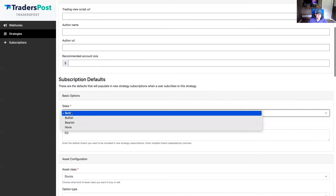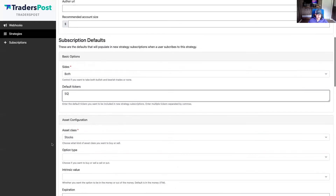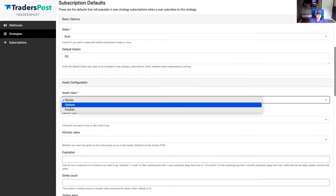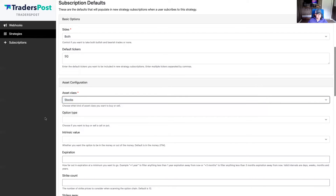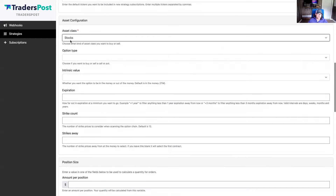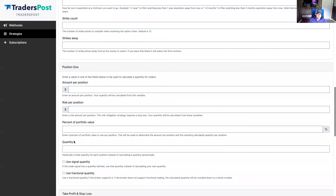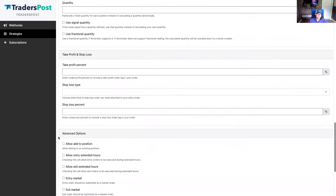We want to take both sides — both bullish and bearish — so we'll choose both. We'll default the ticker to Square. We want it to buy stocks. We'll show how to set up options and futures strategies later, but this is a stock strategy, so choose stocks as the asset class. All the other values can be left blank — those are only for the options asset class. For position size, let's default this to 10% of our portfolio value. And let's do entry market and exit market.